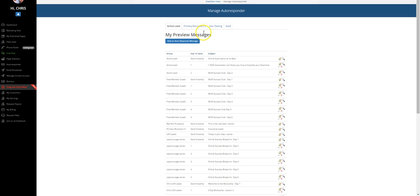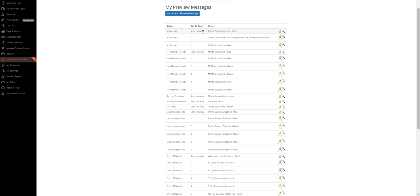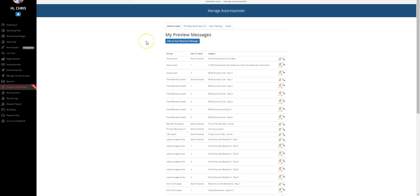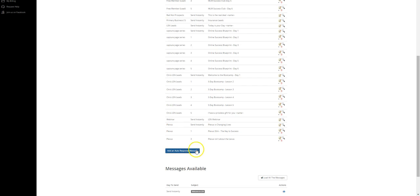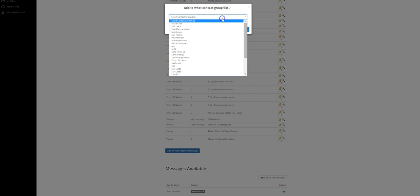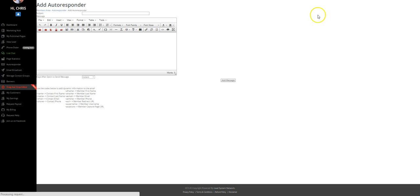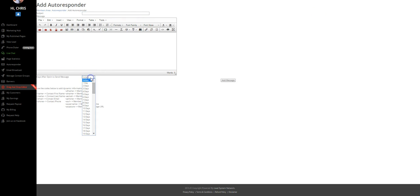Very easy. We've got all of our different lists here. We've got all of our different follow-up messages that are going to go out to our autoresponder series. And basically all of these can be edited by clicking add an autoresponder message. So I select the list that I want it to go to, my active lead list, I'm going to add it. And then I'm going to be able to basically say, when do I want this message to go out?